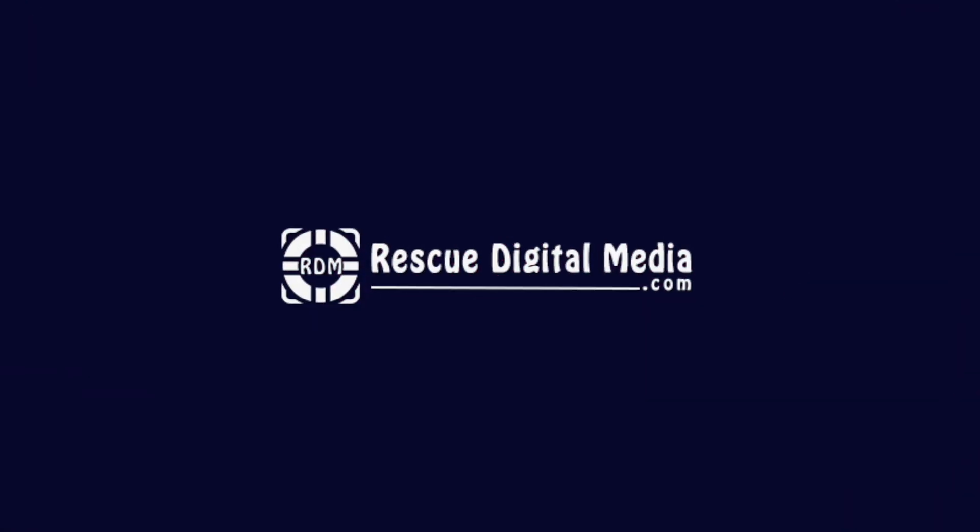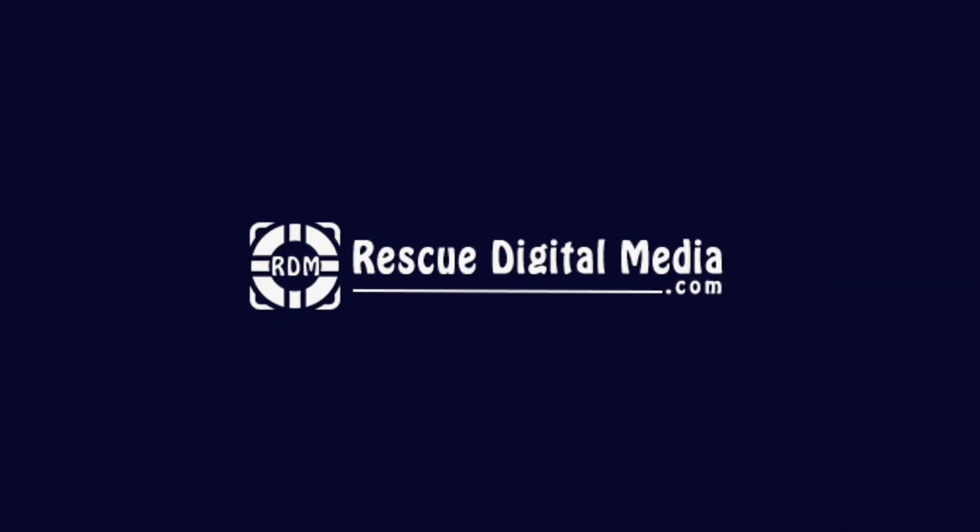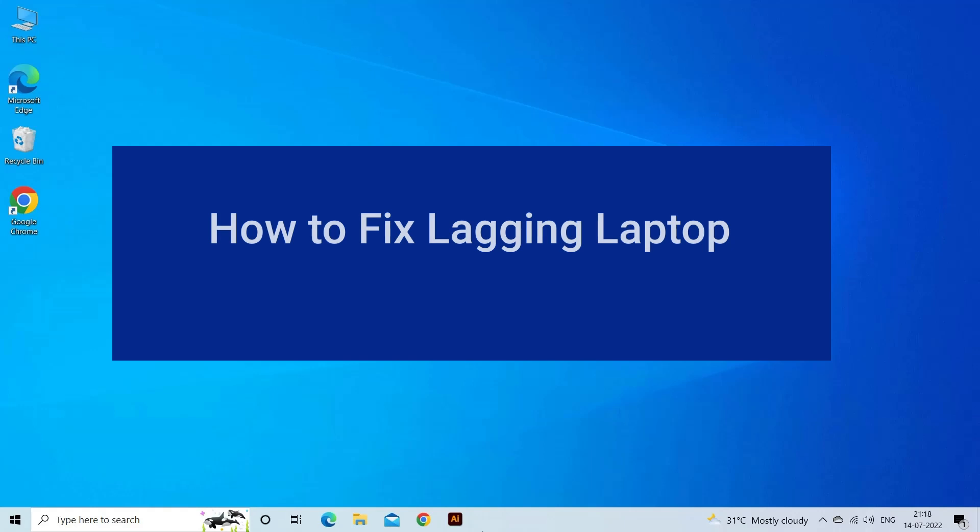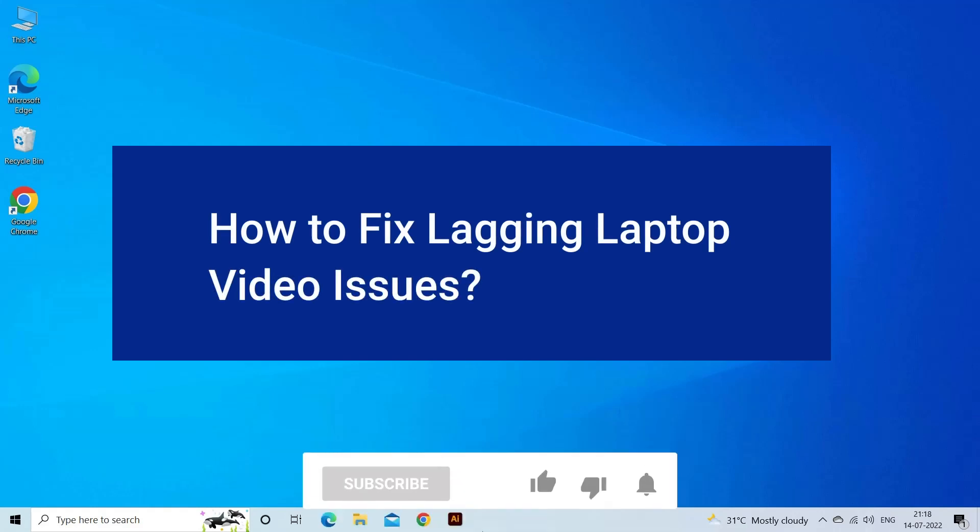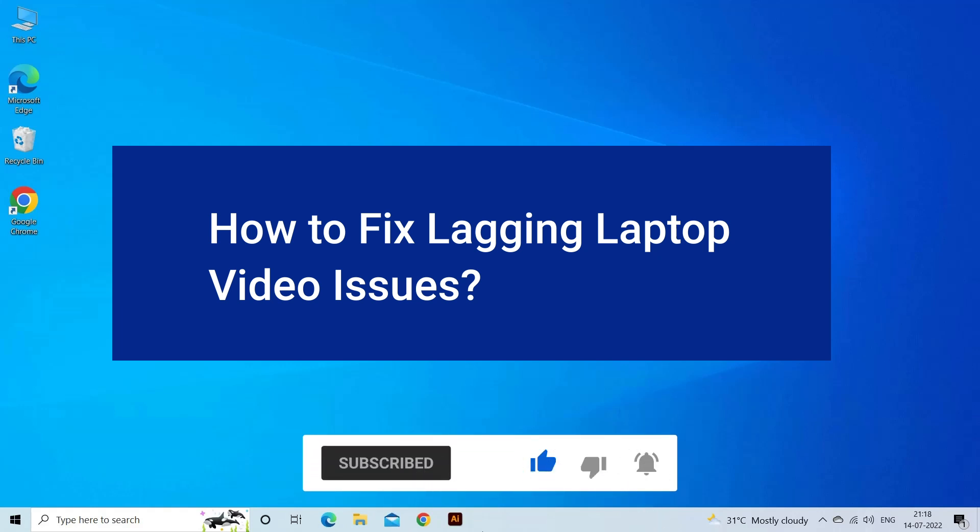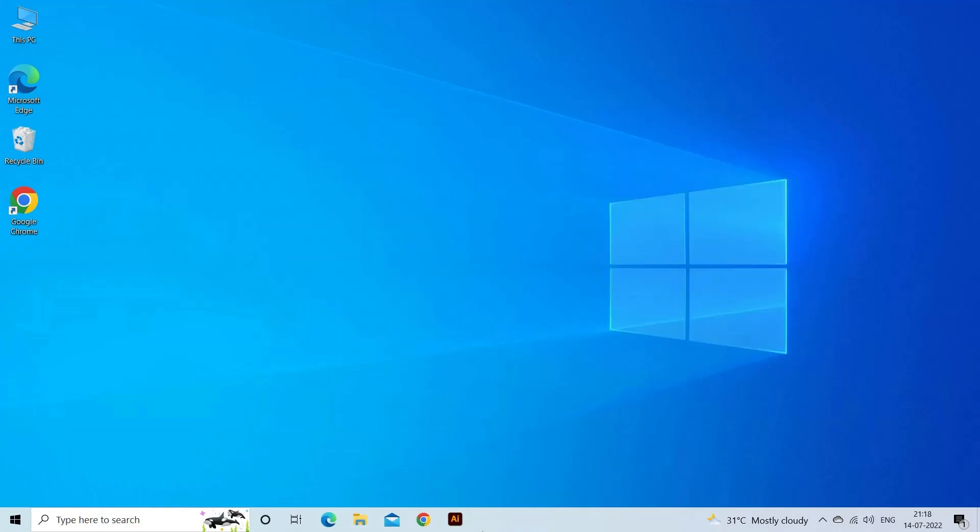Hello guys and welcome back to our channel Rescue Digital Media. Today I am here with 6 quick methods on how to fix lagging laptop video issues. But before we get started, like, subscribe and ring the bell icon to be notified when our new video lands.